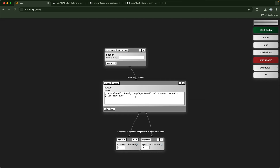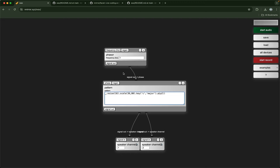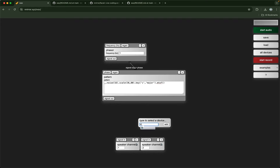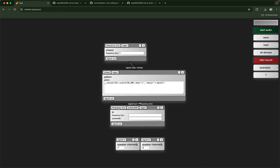You can use this to generate audio-rate buffers or control-rate buffers — things that don't have to be floats between negative one and one. For example, for MIDI-like data: noise(16).scale(36,80).key('C','major').mtof() — that will create an array of 16 floats in C major. When you read through that with a phasor and connect it to a triangle wave, you should hear a C major triangle wave come out.